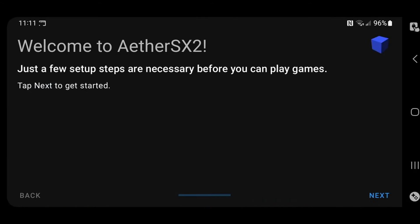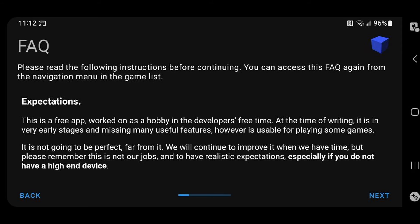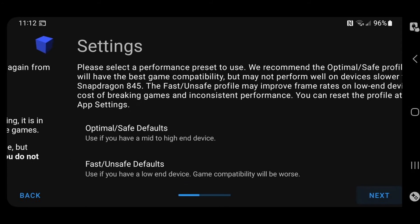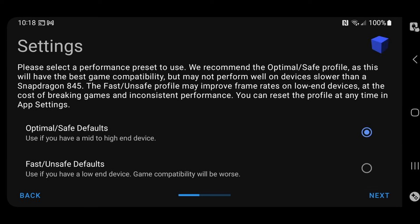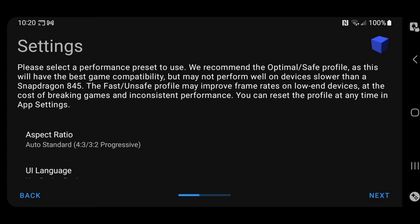Welcome to AetherSX2. Next. You can read the FAQ if you would like. Next. Now I have a pretty powerful phone, so I'm going to leave optimal safe defaults checked, but if you have a lower end phone then you want to check fast unsafe defaults. This will give you a better frame rate in your games, but the emulator does note that it also may break the games.